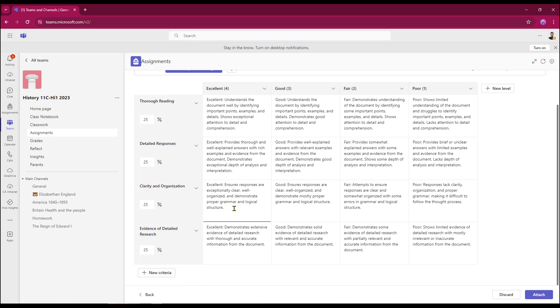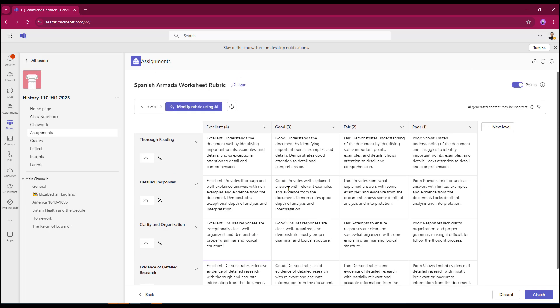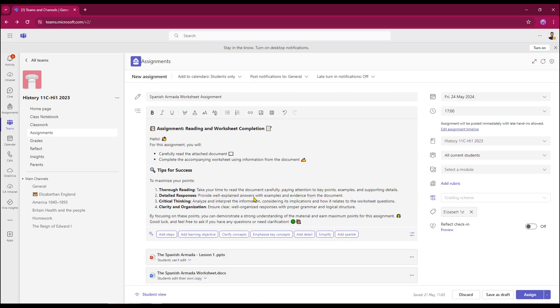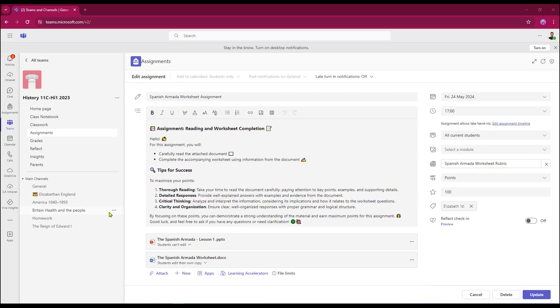I do have the option of being able to edit the rubric. So I still have the option of being able to change things to suit. However, I'm just going to leave everything as it is, and I'm just now going to attach that to my assignment. Now that my rubric is attached to my assignment, I can then go on to assign the assignment to my students. The rubric will perform in exactly the same way as they always have done. So the student will be able to view the rubric.